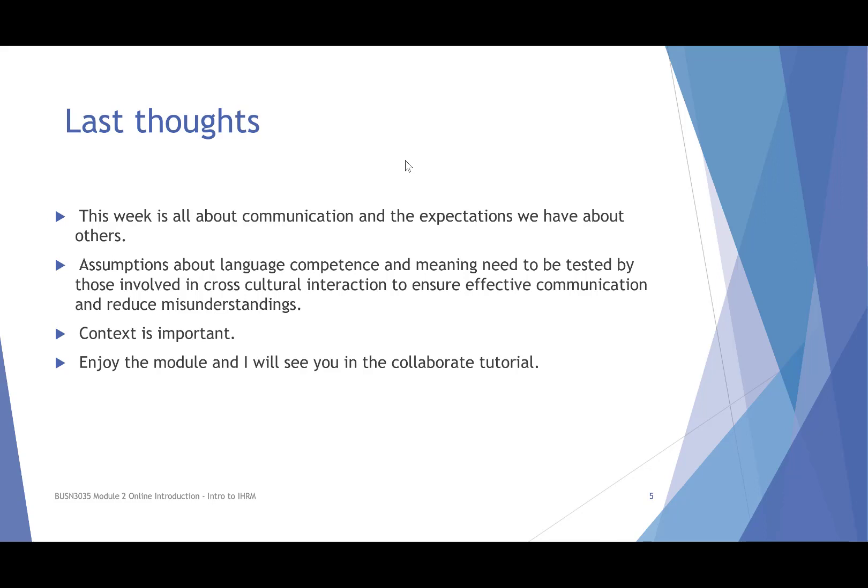This week is all about communication and the expectations we have about others. Assumptions about language competence and what language means, and how we need to test meaning before we can effectively interact in a cross-cultural setting. We need to ensure effective communication and reduce misunderstandings by testing our understanding of what's happening. The context is important in communication.